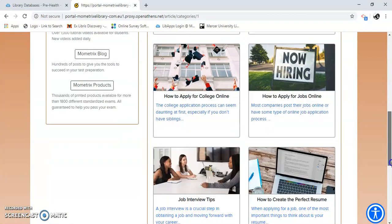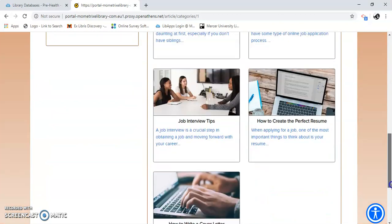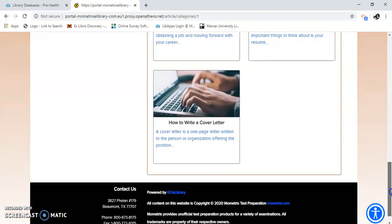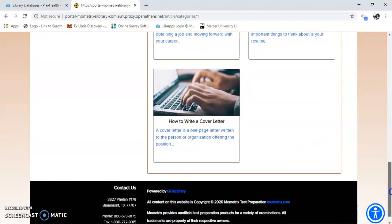How to apply for jobs online, how to create a perfect resume. Here you have job interview tips. It's got a lot of good stuff in there. And a cover letter, it can be a little challenging.